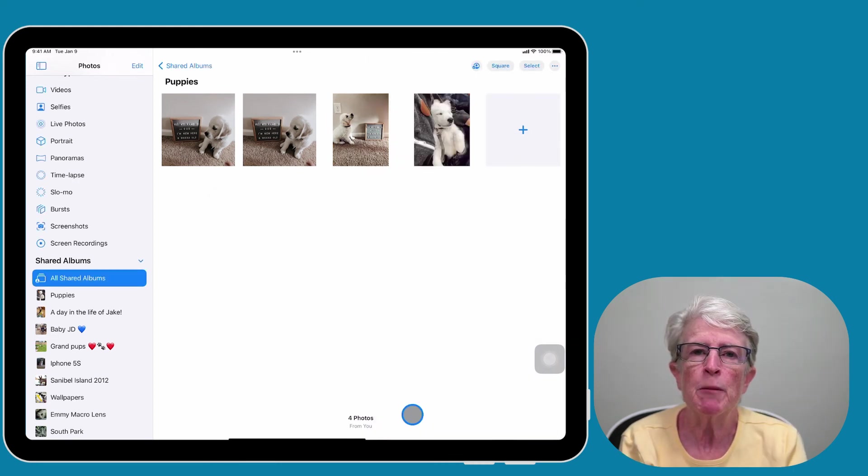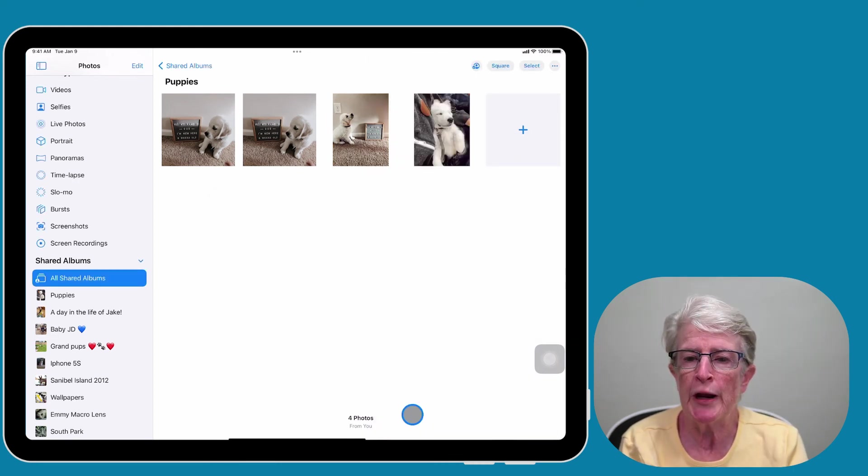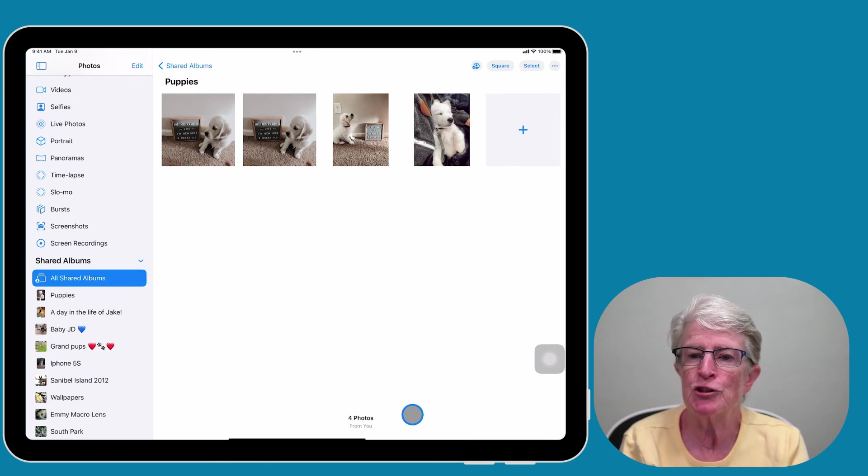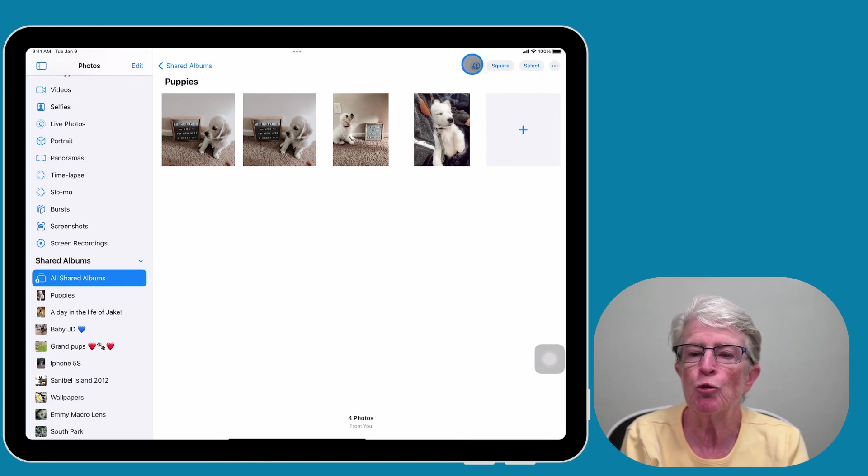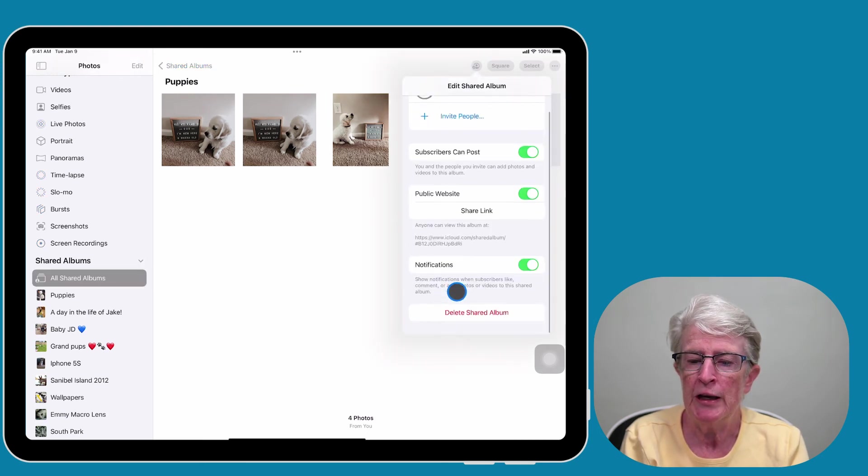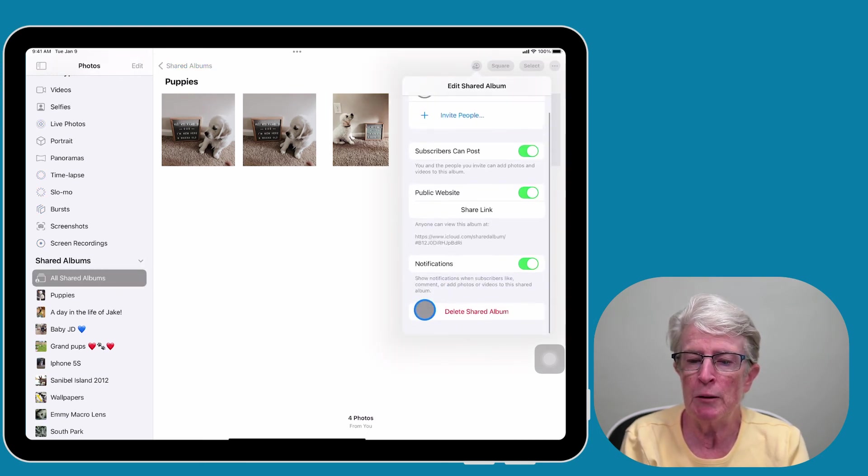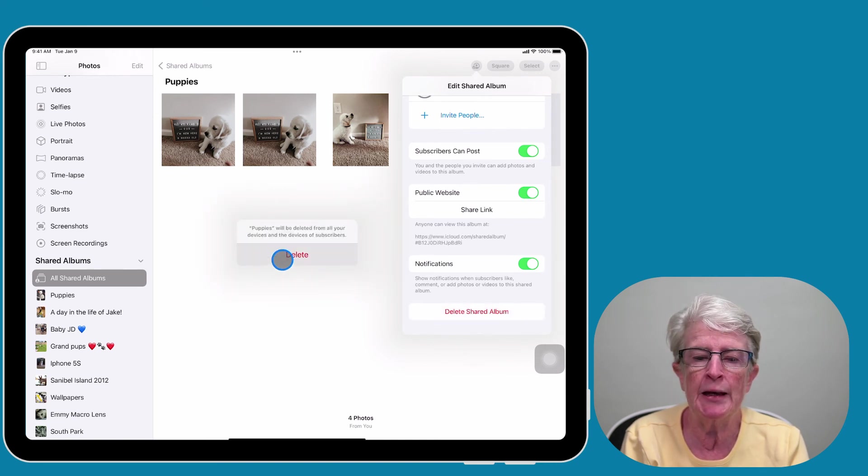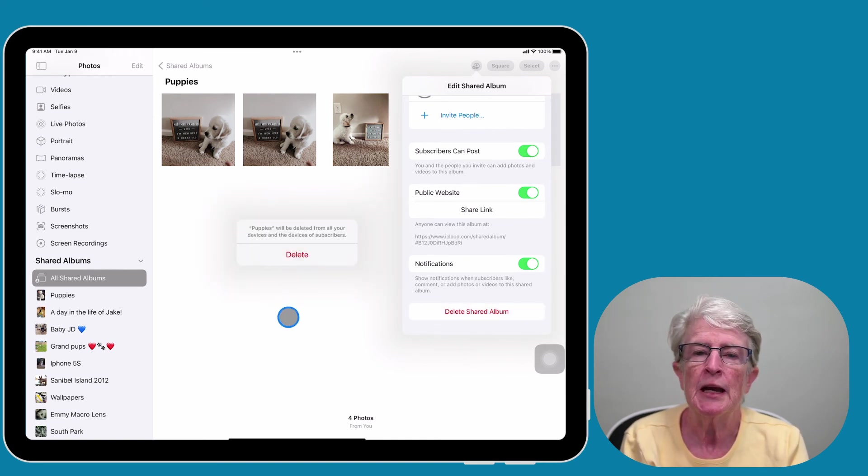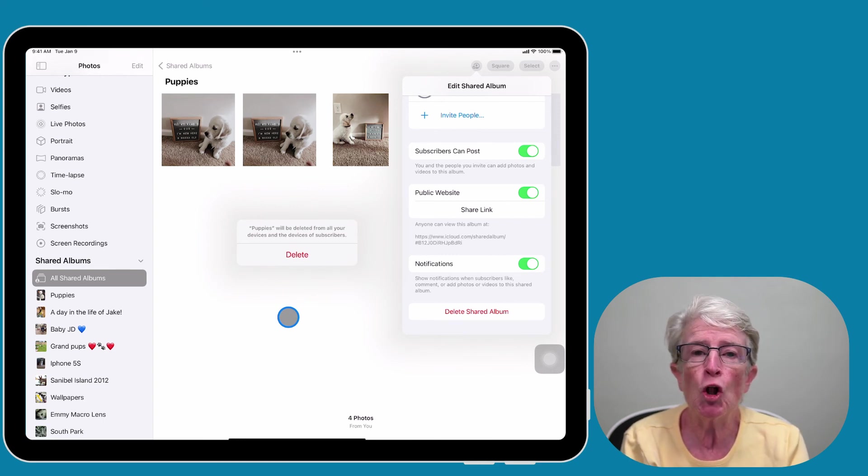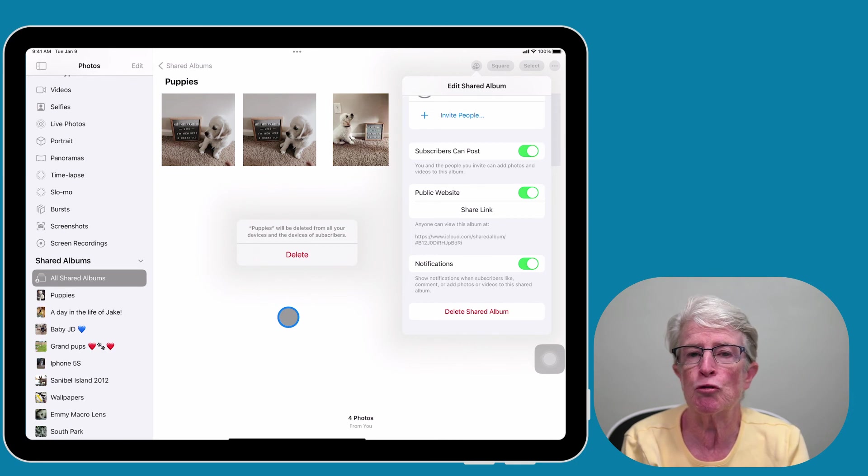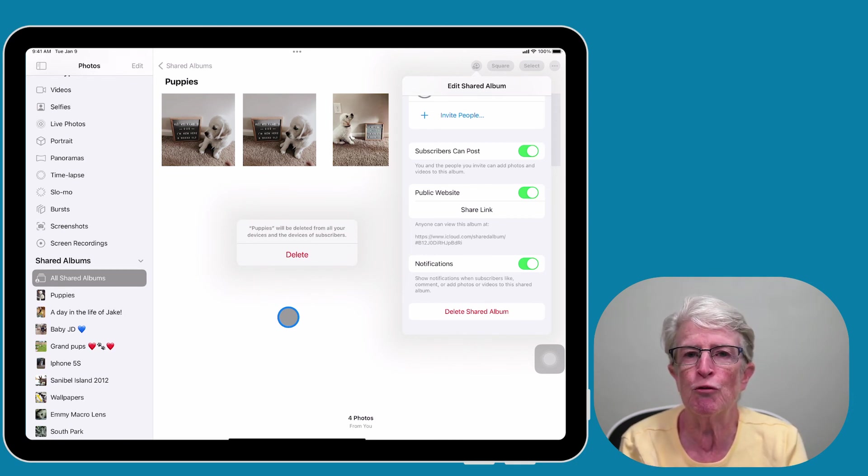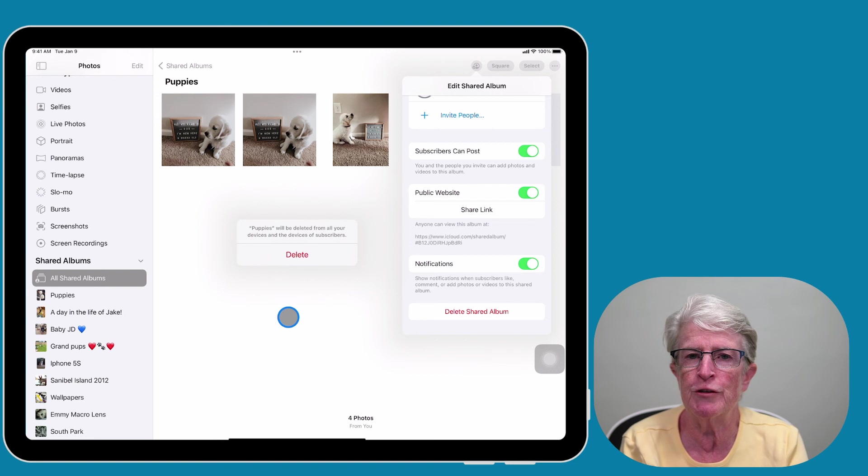Maybe at some point you want to delete the whole shared album. To do that, you'll come back into the shared album you created, tap on the people icon at the top right hand corner, and at the very bottom you'll see Delete Shared Album. Tap on that and tap Delete. Now the album and the photos will get deleted from all of your devices and your subscribers' devices. However, you will not lose the original photos on your device. They will remain in their original location.